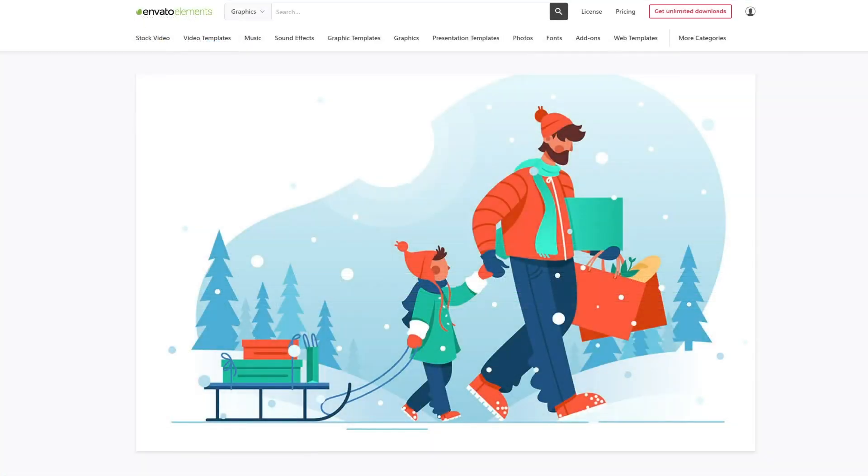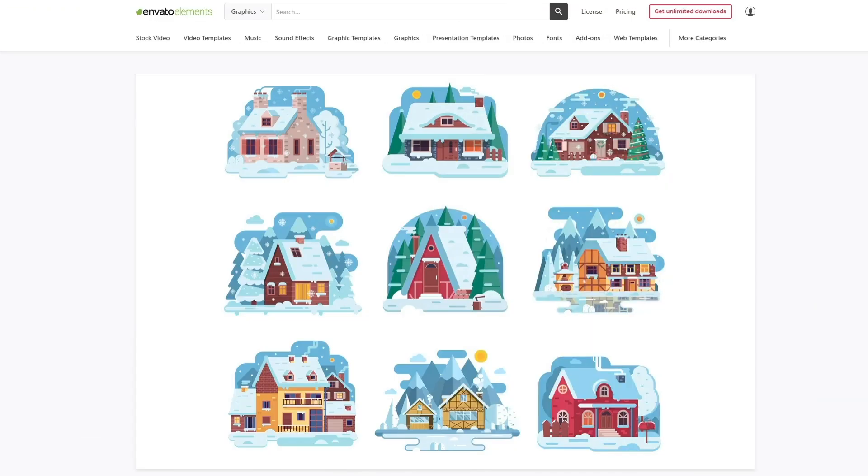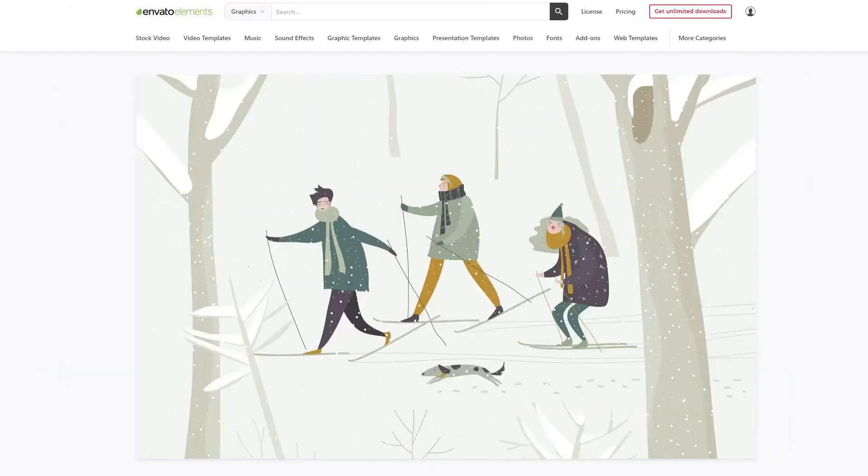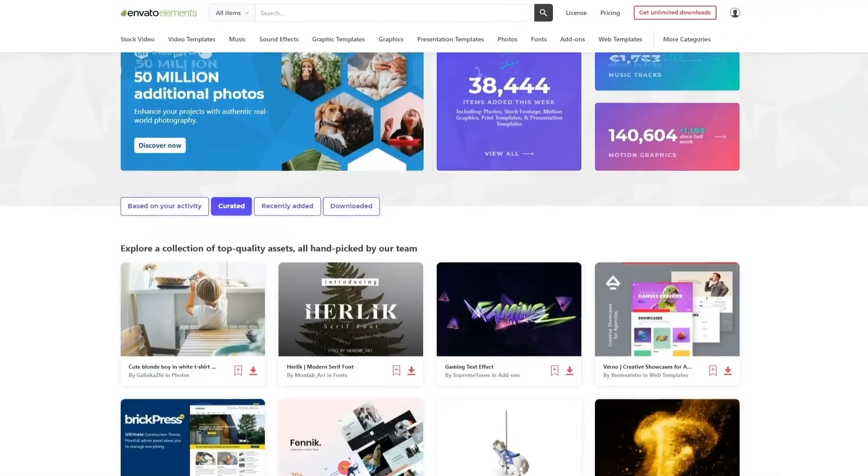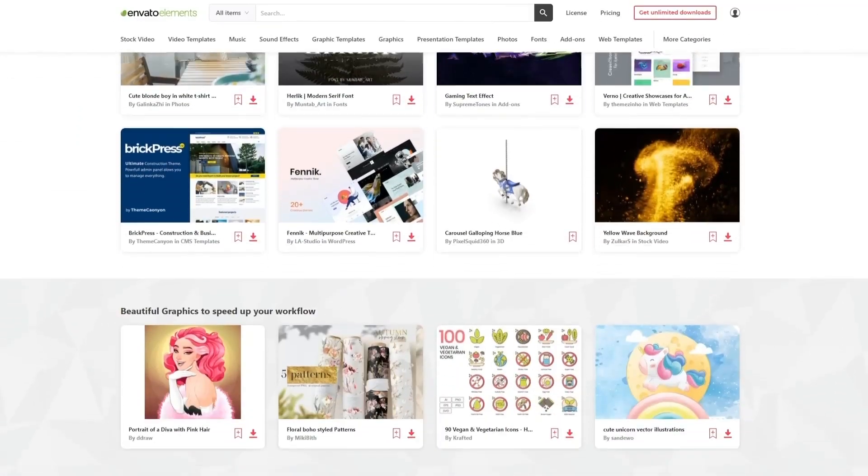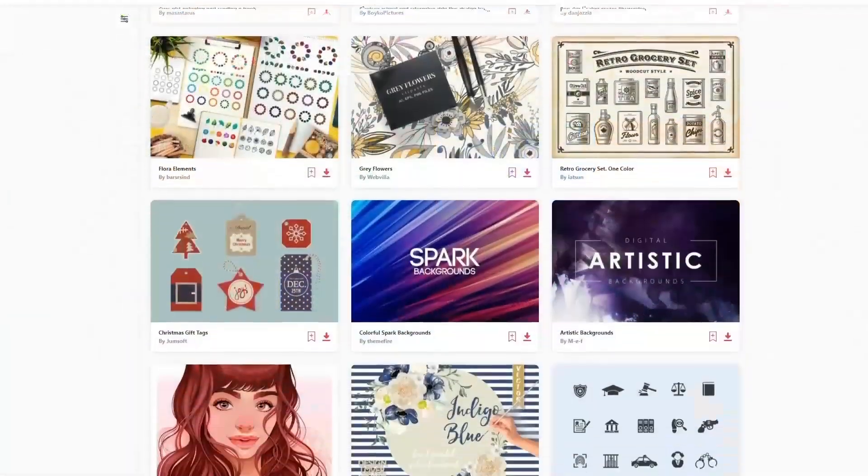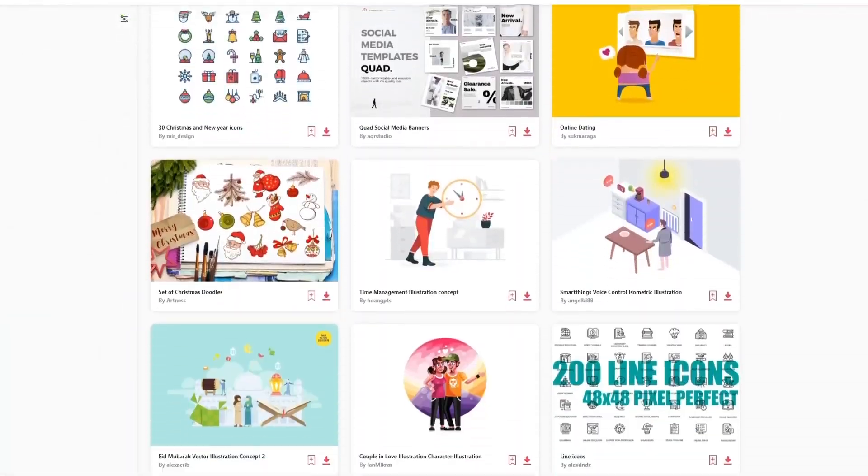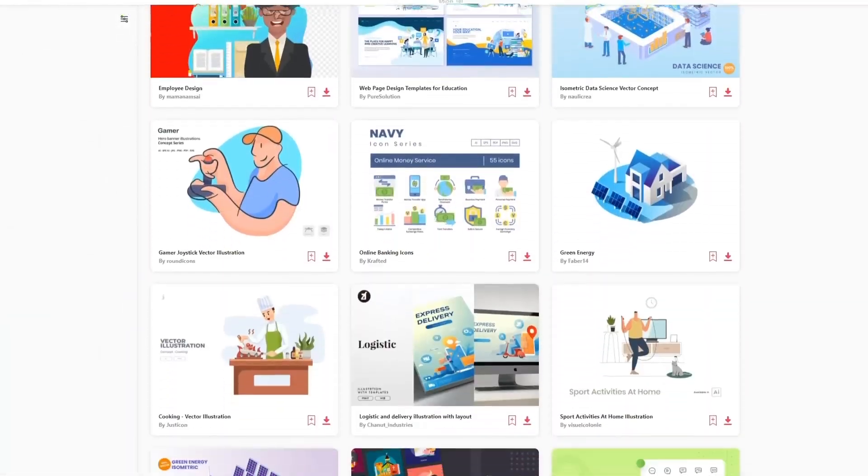So before we begin, make sure to check out Envato Elements. With just one subscription, you'll have unlimited access to a massive library of assets. Millions of creative digital assets with simple commercial licensing. You can cancel at any time. Subscribe now with the link in the description below.